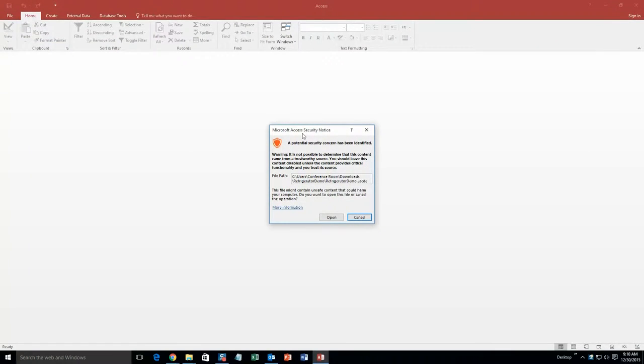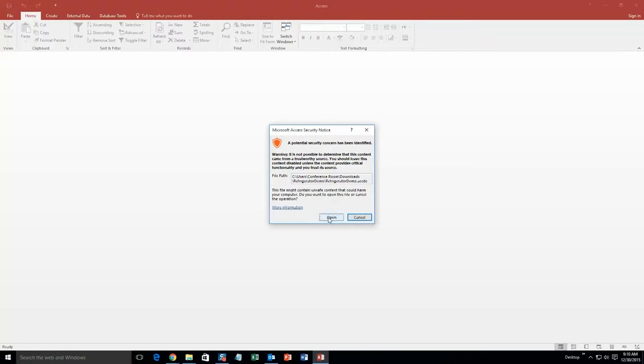And with all of our database templates, since they do come from the web, your computer views it as a potential security risk or warning. Now, I can assure you that this database template is safe, so I am going to go ahead and continue on and open the template.